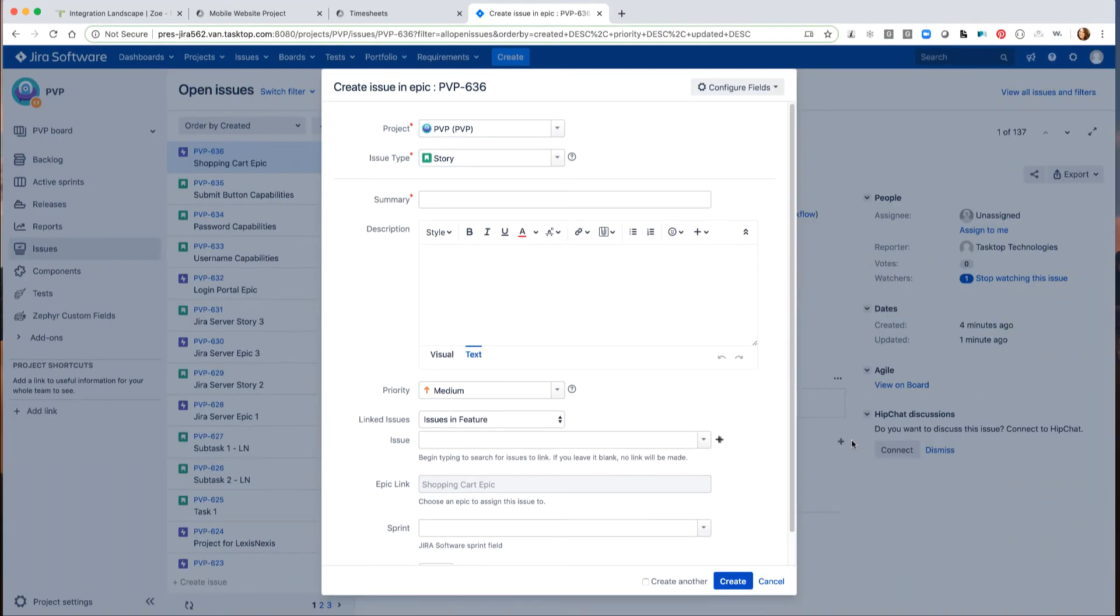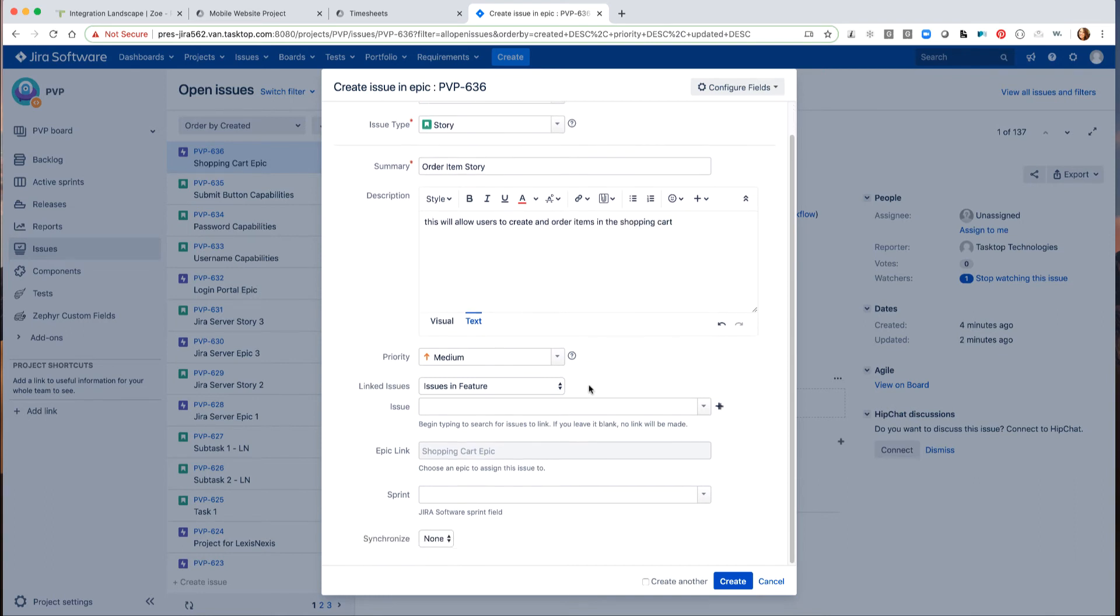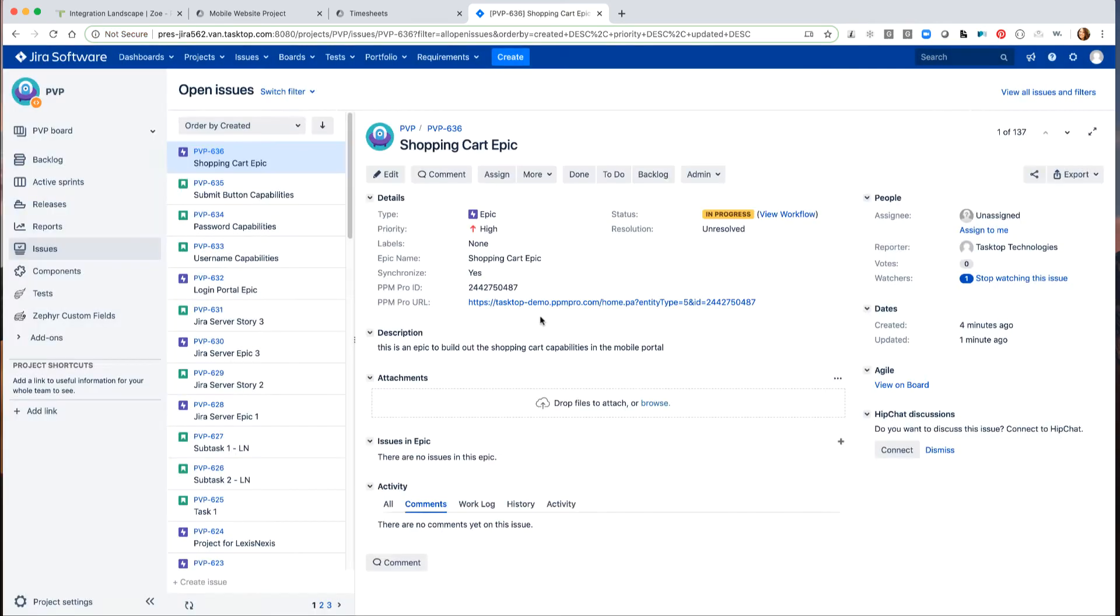Now the developer team lead can start breaking down our epic into stories and add details to each story. He labels the first story, order item story, and adds a brief description. He assigns a priority and chooses to synchronize the story with PPM Pro.